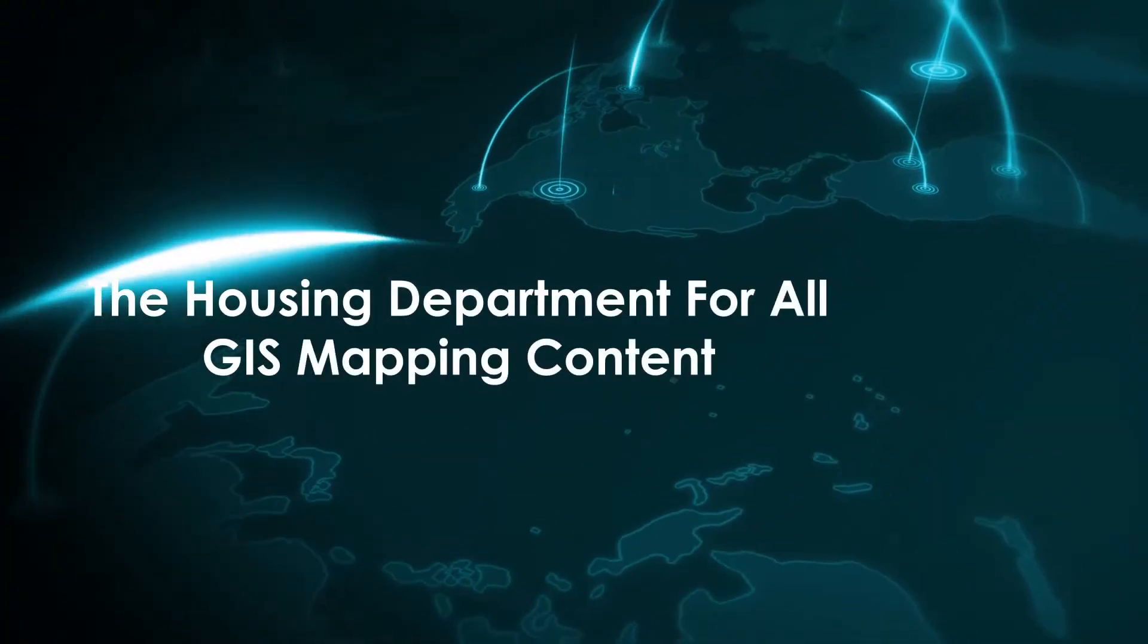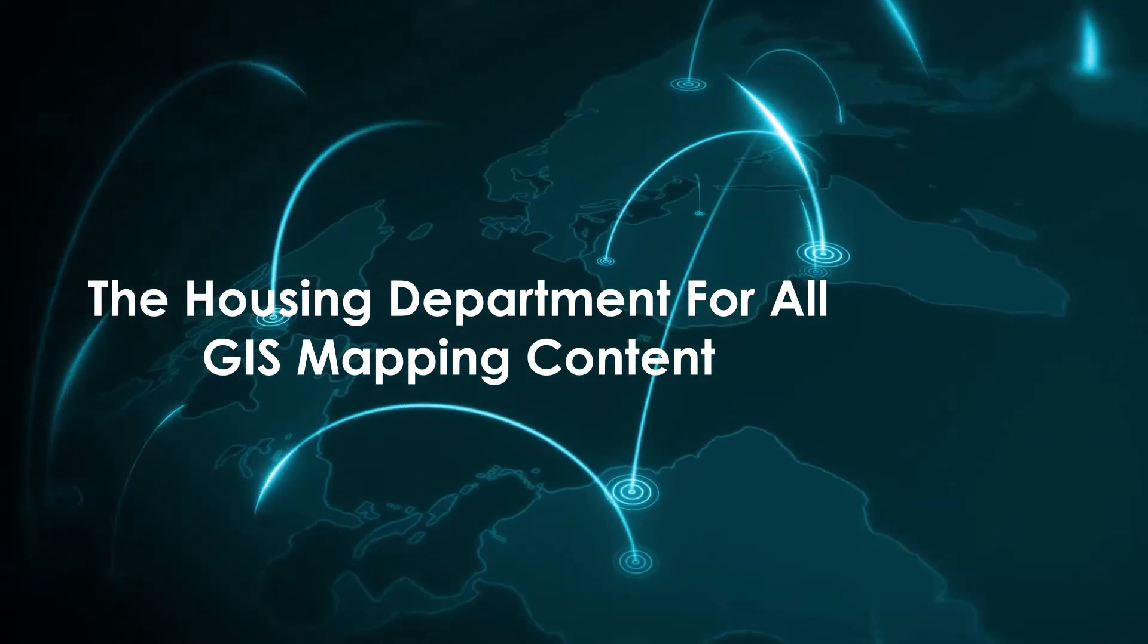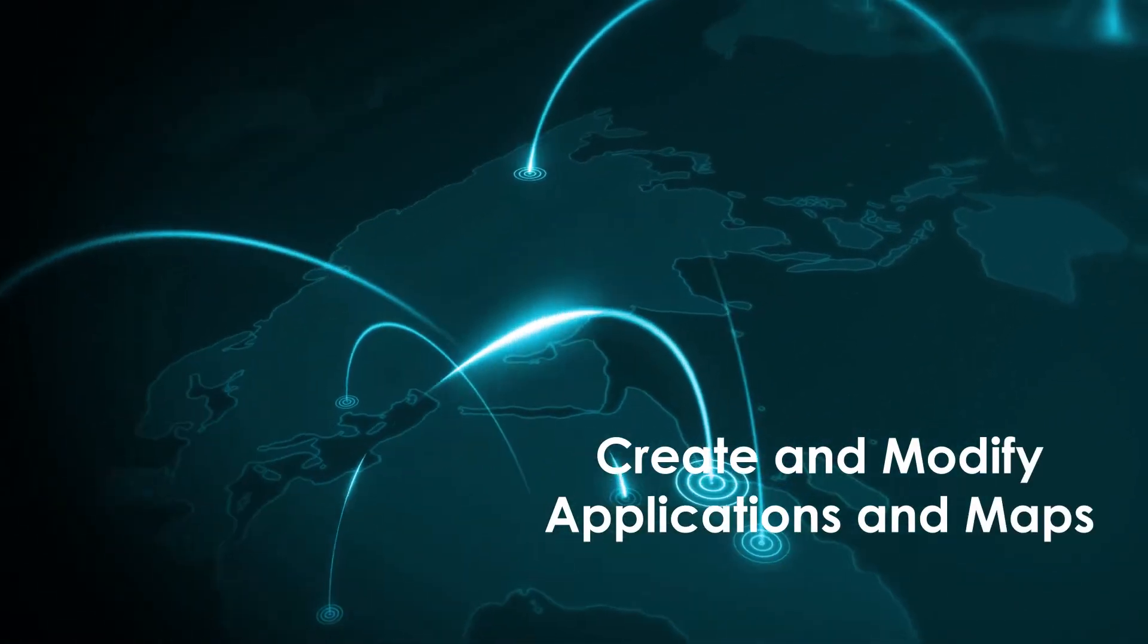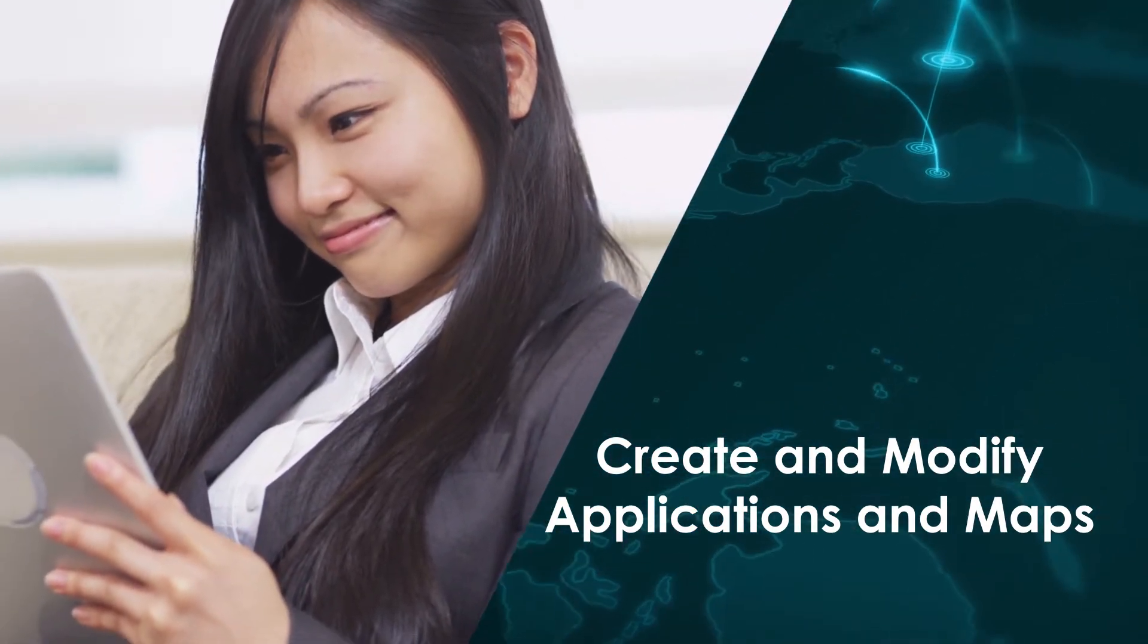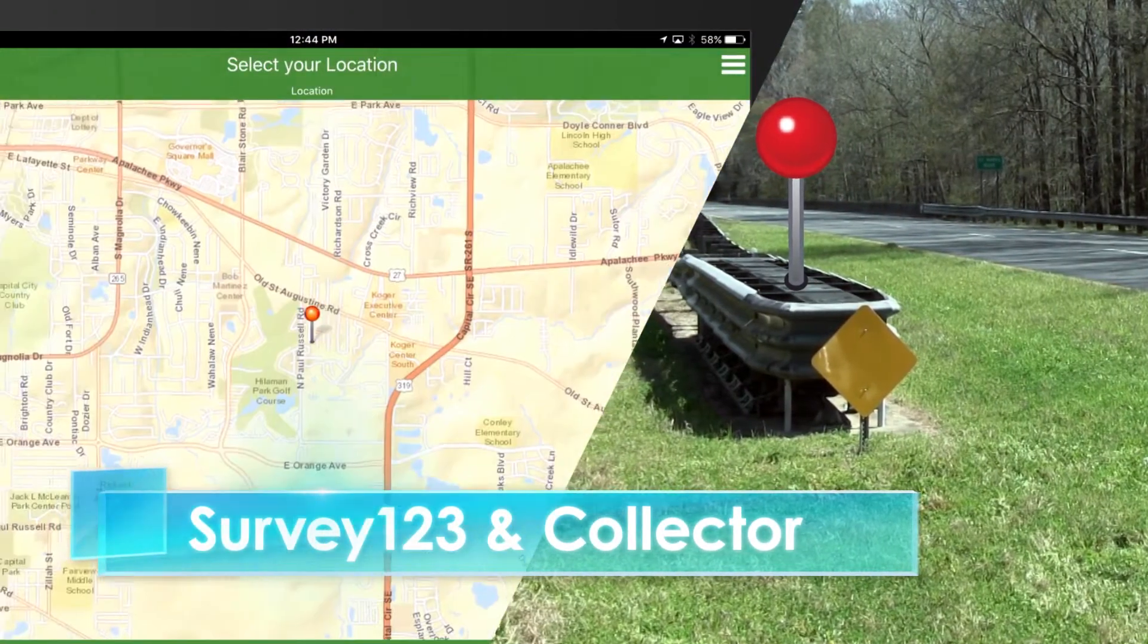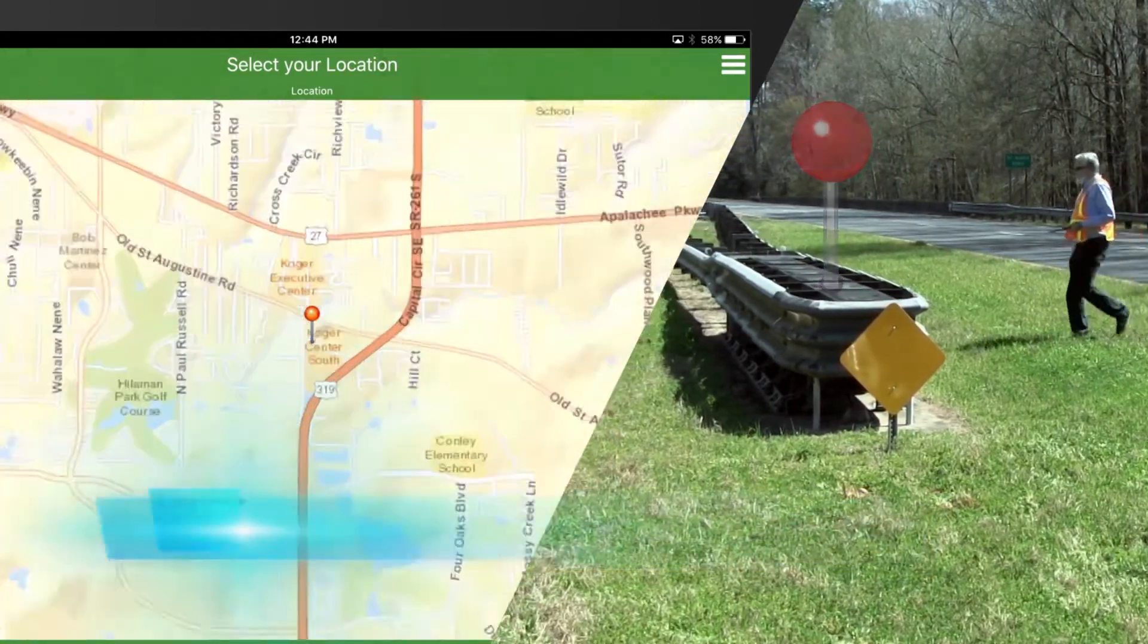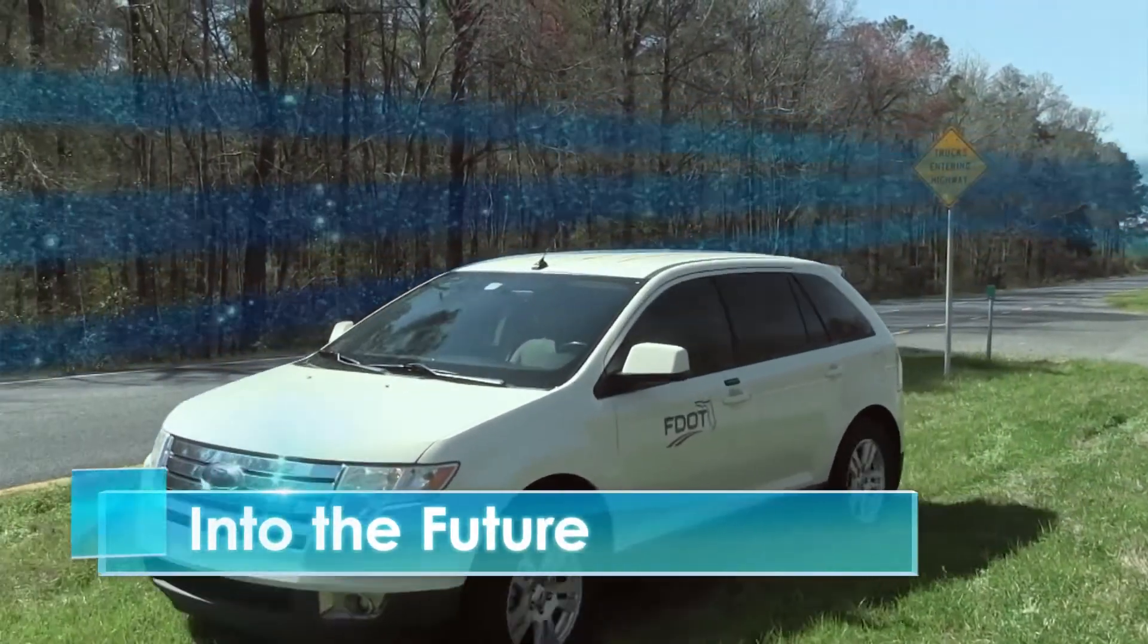ArcGIS Online is the housing department for all GIS mapping content. Online allows developers to create and modify applications and maps to display information as needed. Survey123 and Collector are the two workhorses that drive the data. These applications allow users to submit surveys and edit them as well. Later down the road, there may be new roadway features that are also put into this category.